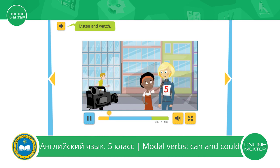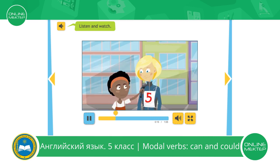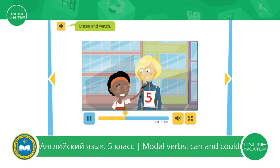Yes, it's difficult to run 42 kilometres, but I can do it. Do you run every day? Well, not every day. I usually run after work. I run 30 kilometres every week. Wow! When did you start? I started when I was 12.